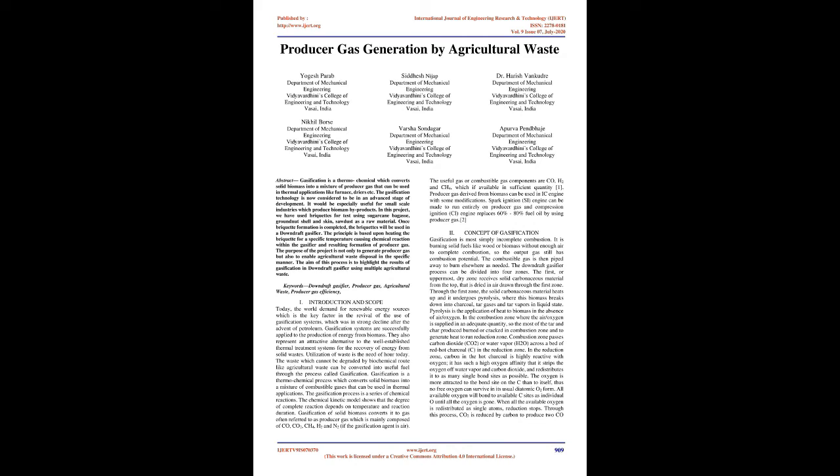Introduction and Scope: Today, the world demand for renewable energy sources is the key factor in the revival of gasification systems, which was in strong decline after the advent of petroleum. Gasification systems are successfully applied to the production of energy from biomass. They also represent an attractive alternative to well-established thermal treatment systems for energy recovery from solid wastes.